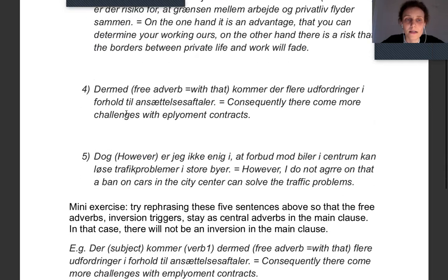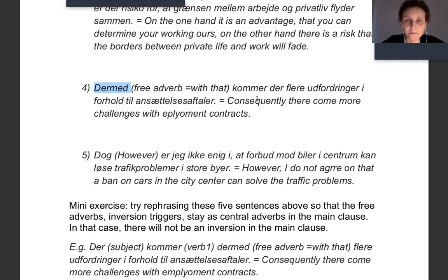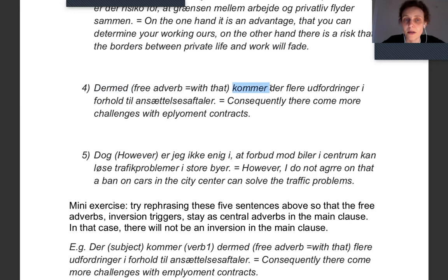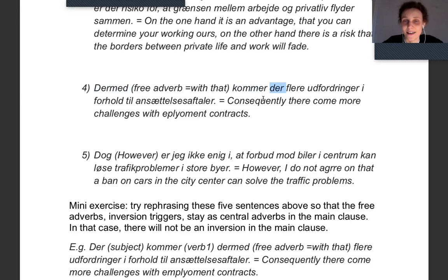In the next example you have again a free adverb: 'dermed', meaning 'and with that' or 'consequently'. 'Dermed kommer der flere udfordringer i forhold til ansættelsesaftaler.' Here you have a free adverb first, then the verb comes. 'Kommer der' — 'der' is a formal subject, which was mentioned in earlier lessons as a very common subject.